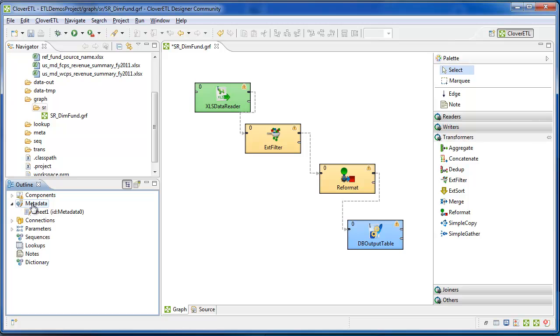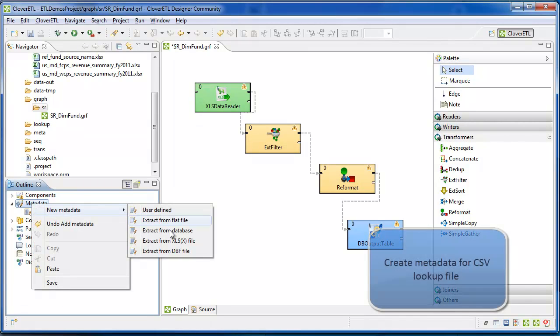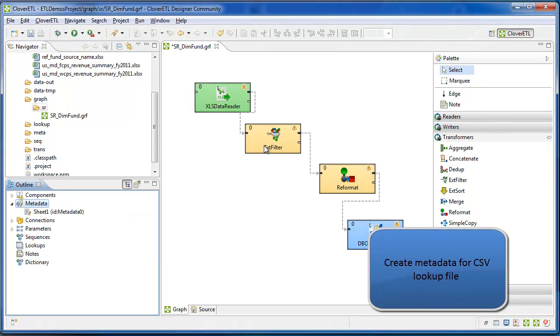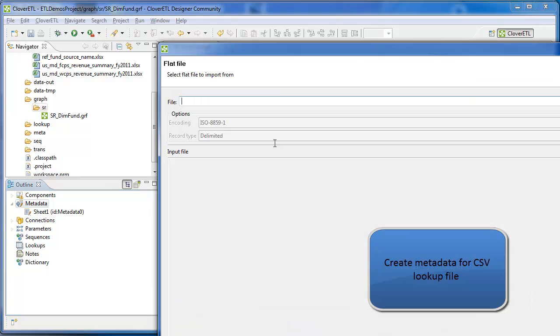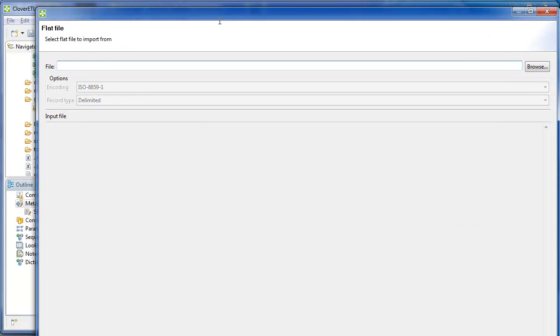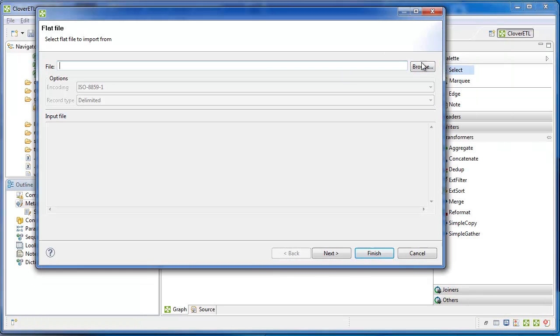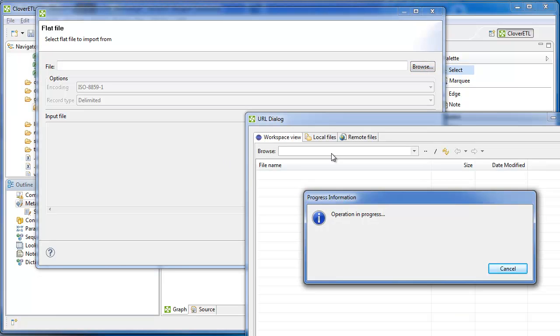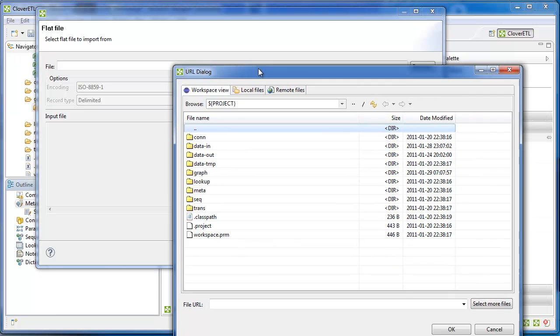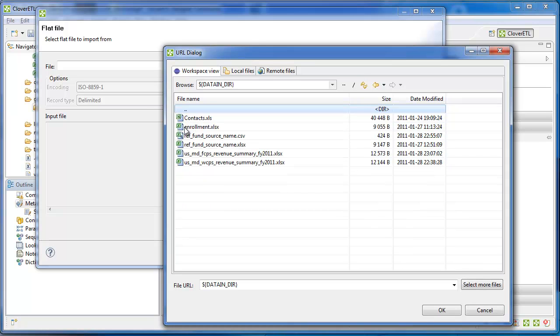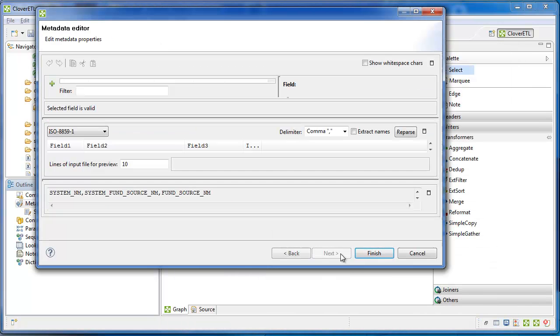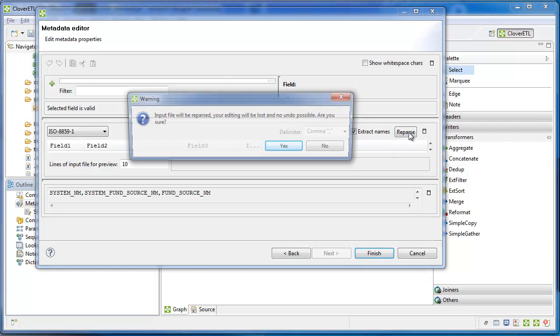Next metadata I'll create is for the lookup file, build something off of this CSV file. It's a delimited file, and the header contains the field names.